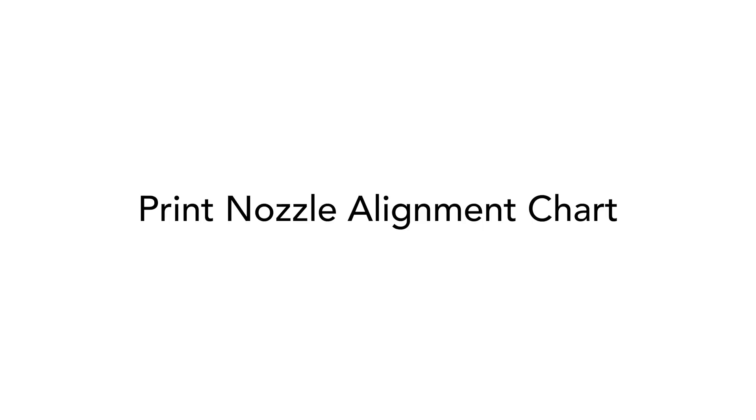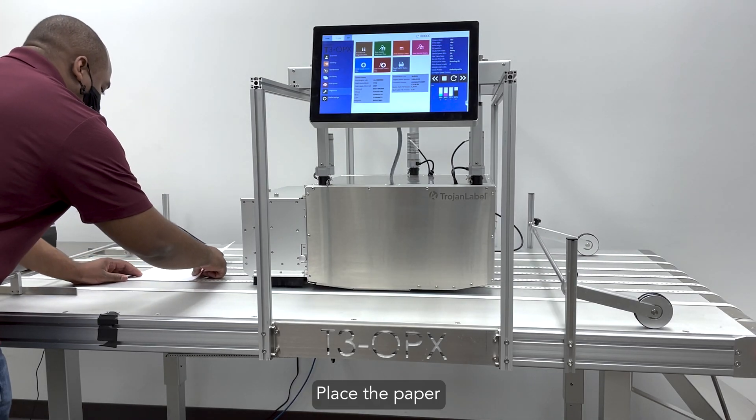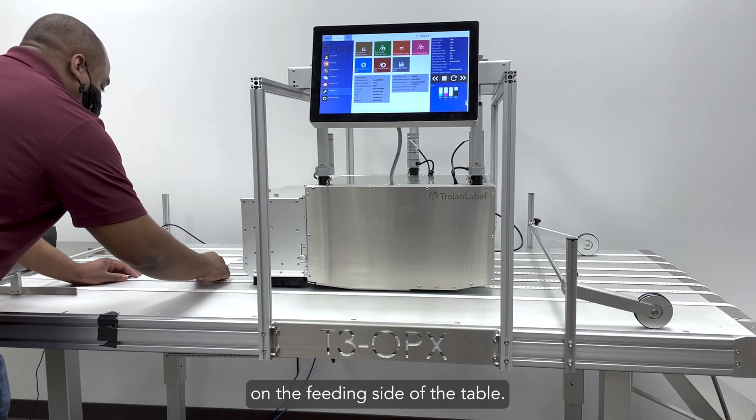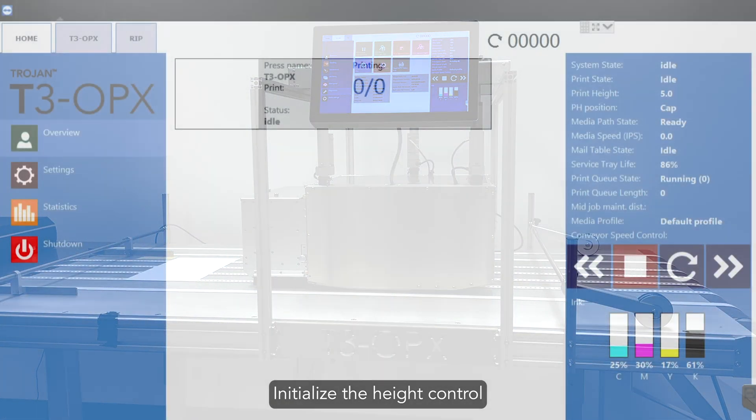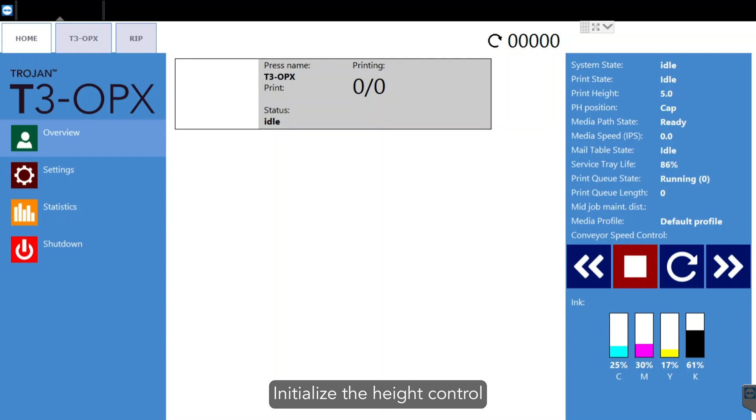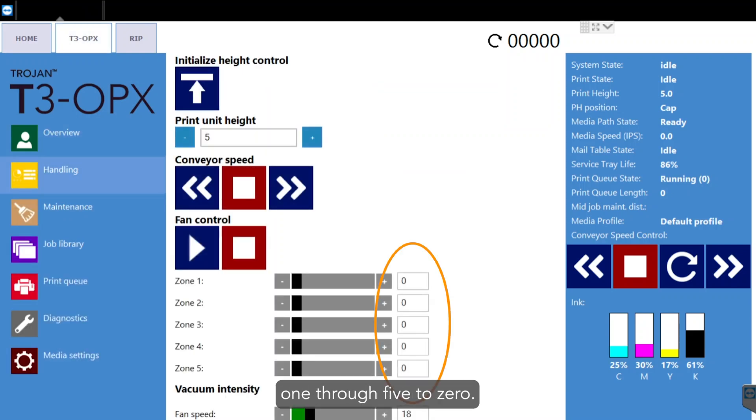Print nozzle alignment chart. Place the paper on the feeding side of the table. Initialize the height control and set the fan zones 1 through 5 to 0.